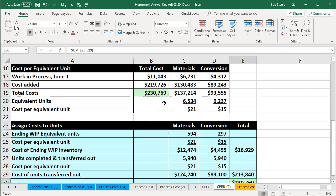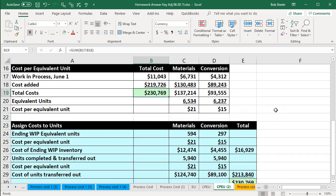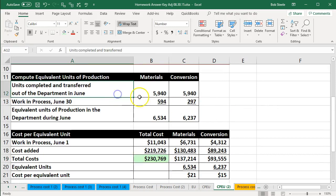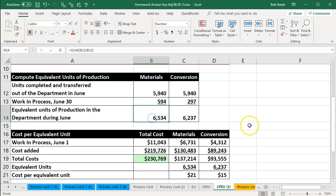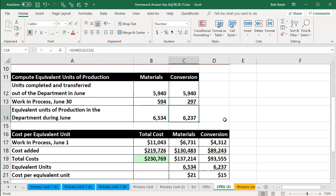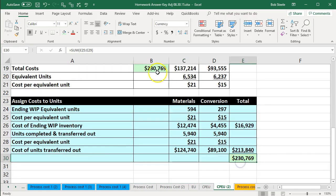If you think about it, this calculation is basically a ratio-type calculation to figure out the application of the total dollar amount based on the equivalent number of units — the cost per equivalent unit — to these two components. Because these two components add up to the 6,534 total equivalent units, it has to work out evenly. This check figure confirms that we have done so correctly.